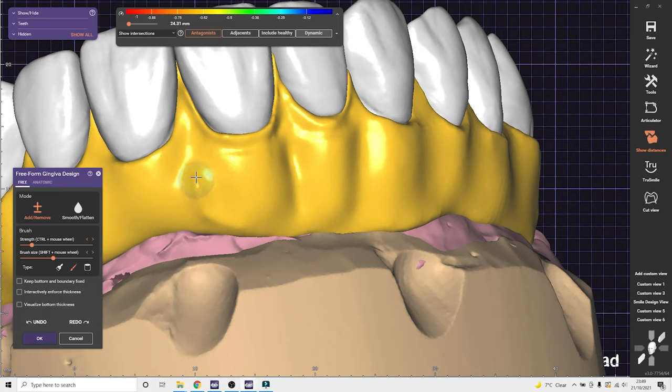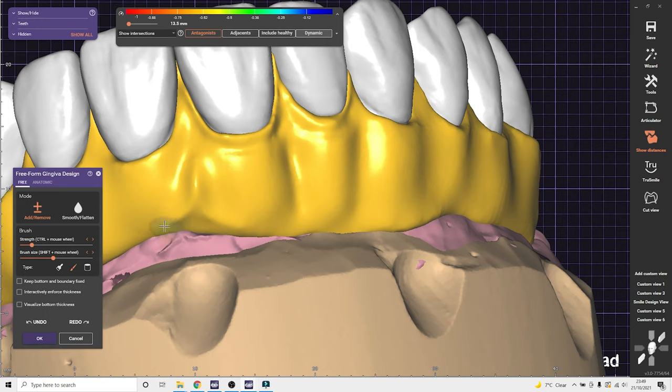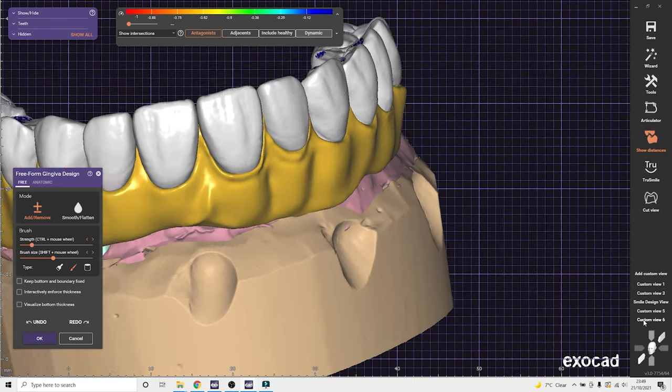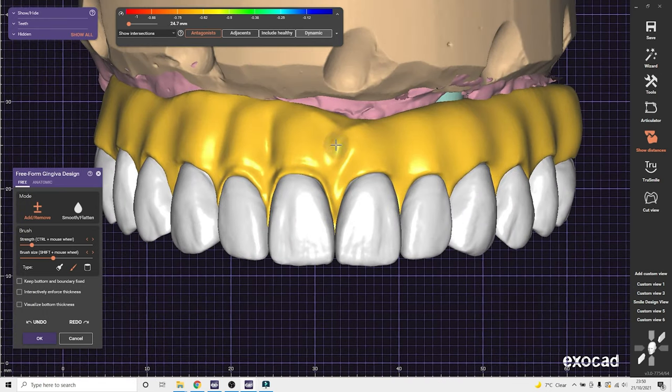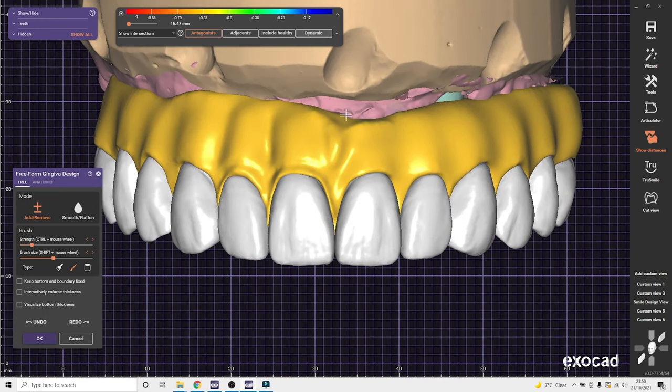Also, if you have the true smile option, that helps a lot with the gingival freeforming. It looks a lot better when it's in pink.